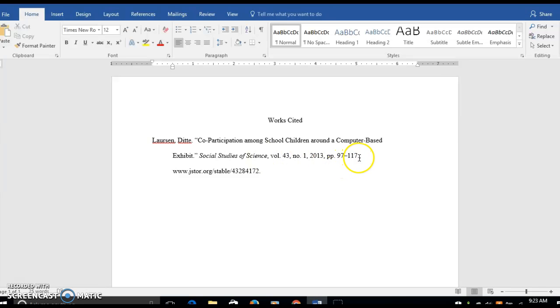I noticed that there's a period here and a comma after the page numbers. We just want a comma there since there's something else coming after the page numbers, and that looks pretty good.